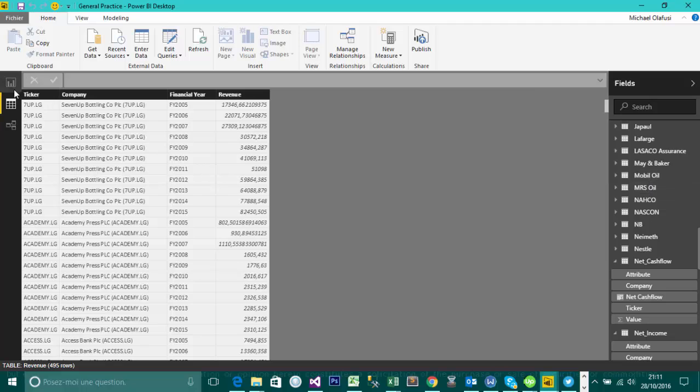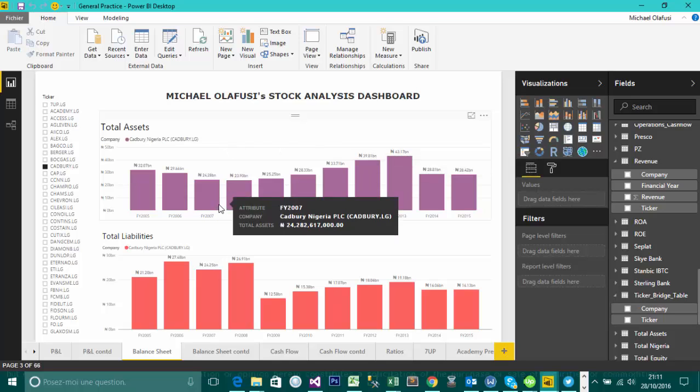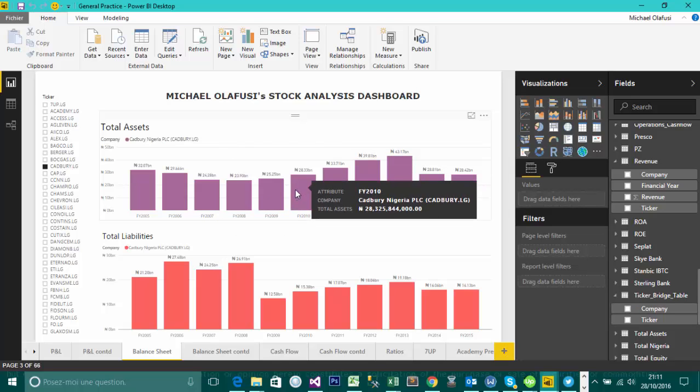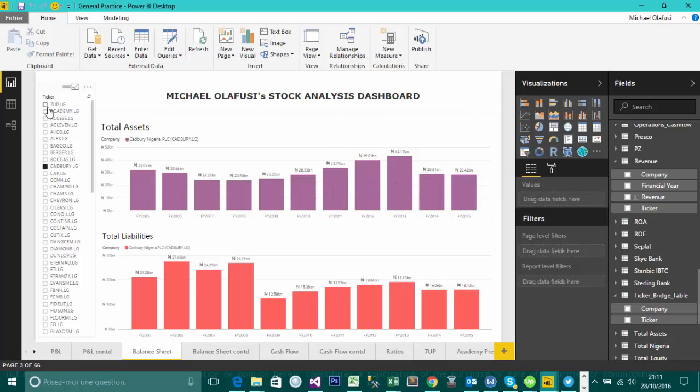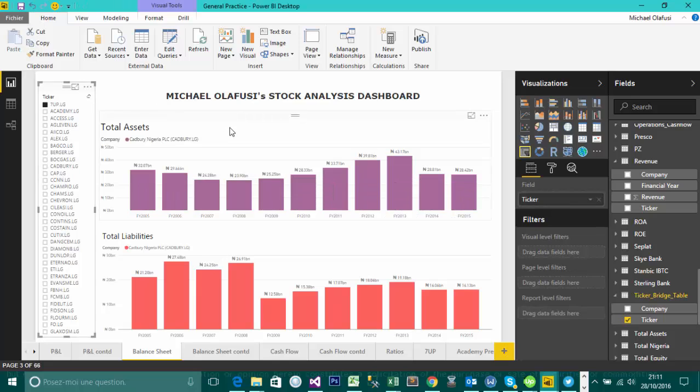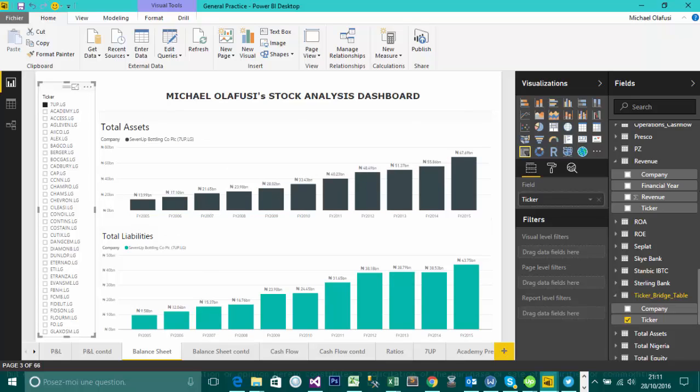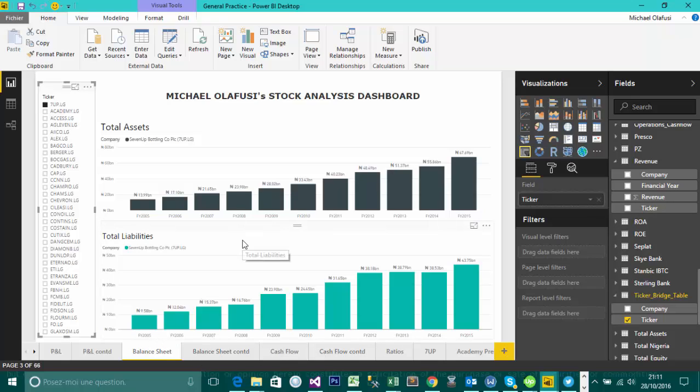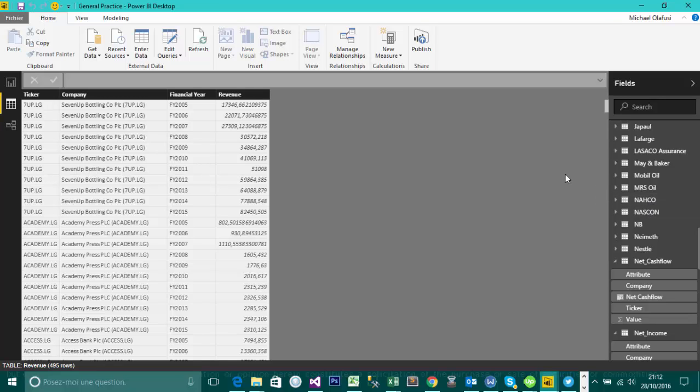Something like this where I can pick on any particular company and see the analysis of their financials. So here I'm picking on say maybe 7up and instantly I get to see the total asset, total liability for 7up, and the same across all the other metrics I want to see. I want to see maybe return on assets, return on equity. So I have a report sheet for each of those very important metrics. So how am I able to do it such that I'm able to connect all of these different tables together? And that is what relationship is all about.